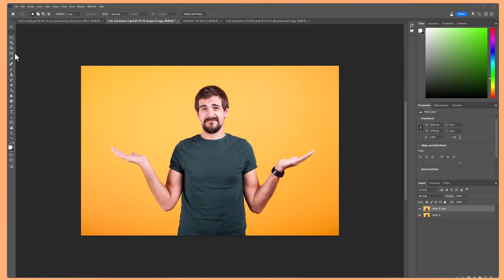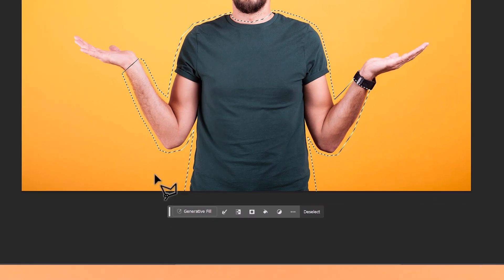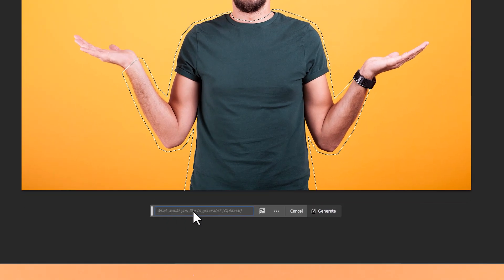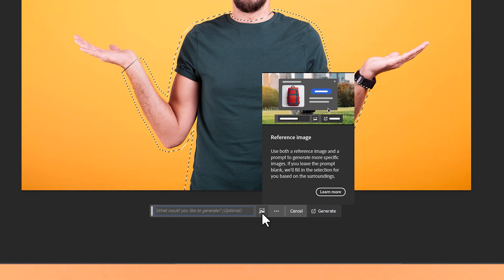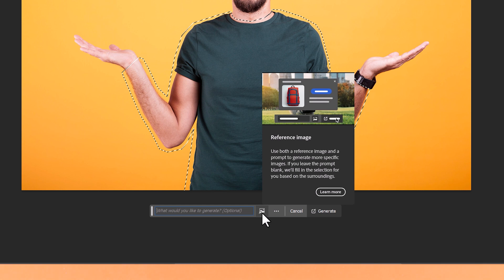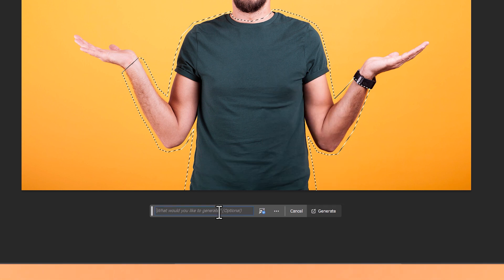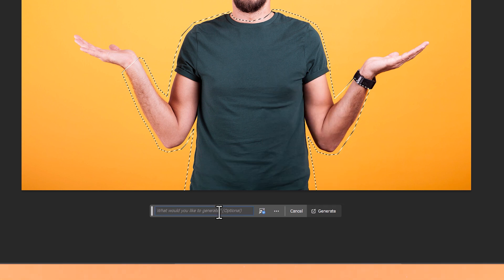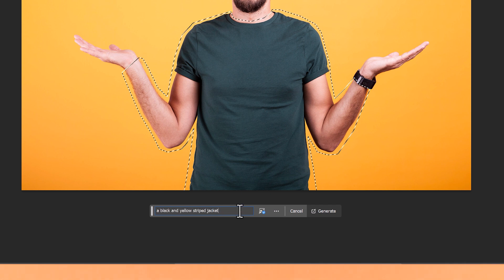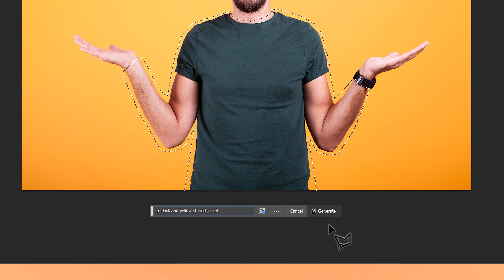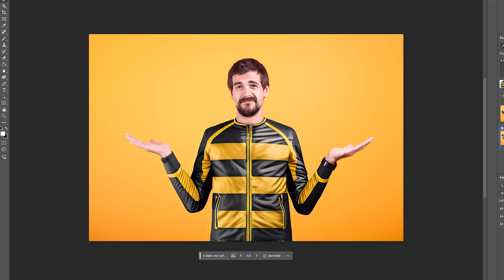All you need to do in Photoshop is select the area that you want to replace. So I've just loosely selected the area that I want the jacket to go in. And all you have to do is click on generative fill, and then just click this icon to use a reference image. I've selected that yellow and black jacket, and then you can write in a description of the jacket. So I wrote in a yellow and black striped jacket, and click generate. And hopefully what this should do is kind of look at the jacket that I used for reference, and create that style on the man.